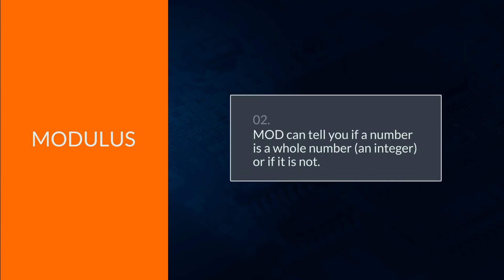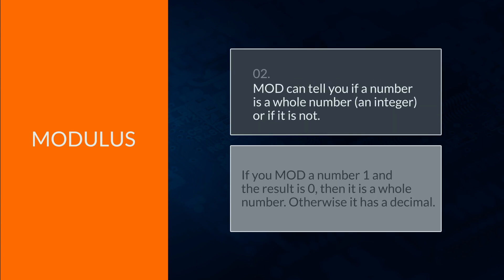2. It can tell you if a number is a whole number, integer or not. If you mod a number 1 and the result is 0, then it's a whole number. Otherwise, it has a decimal.